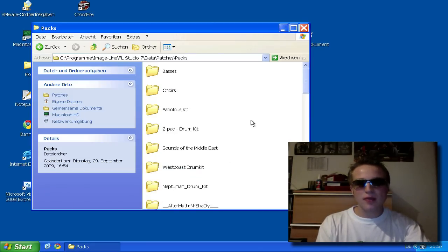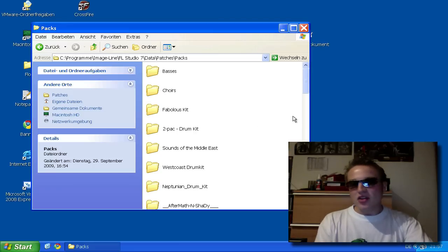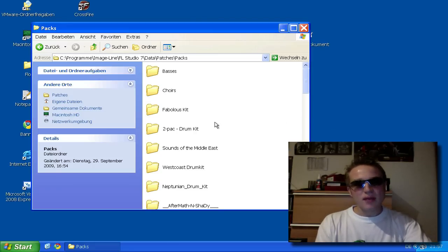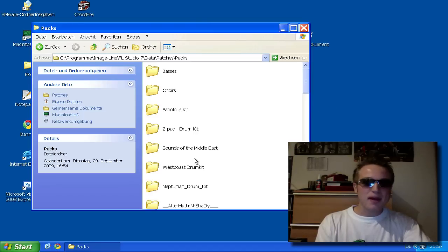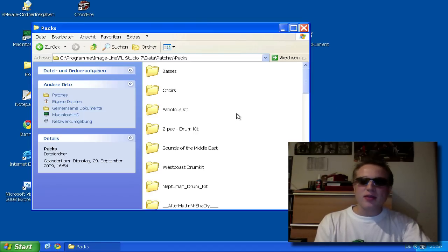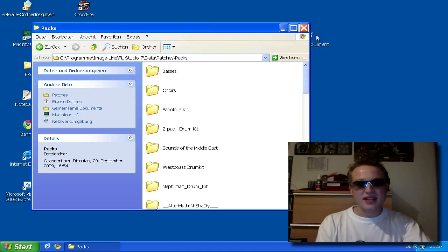So if you have the drum kits on your PC or on your Mac, you just have to copy these drum kits into this folder. You just have to copy and paste them, and then you'll find them in your FL Studio under Packs.